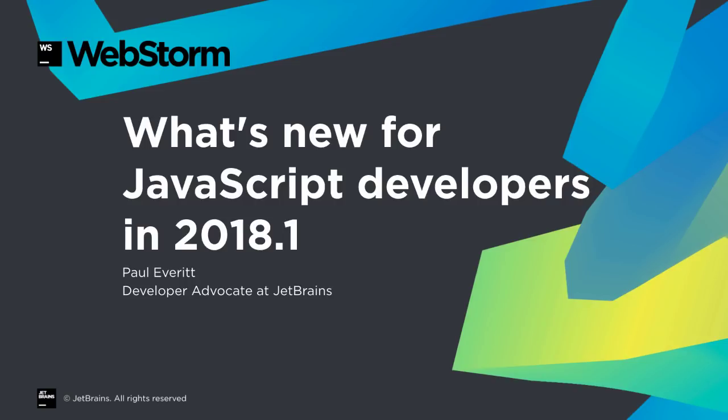Integration with Prettier, improved Vue support, configurable package managers, and streamlined developer experience for React Native. Let's take a look at what's new in WebStorm 2018.1.